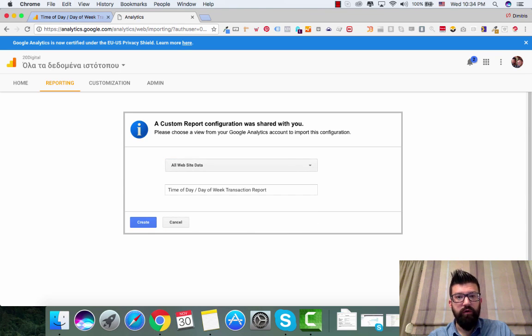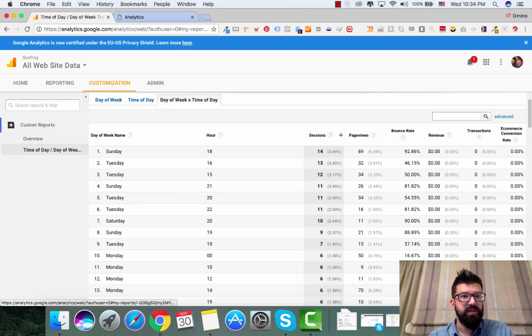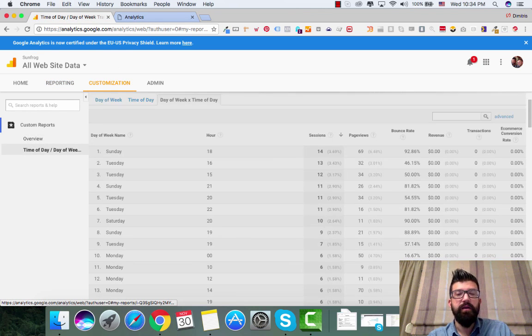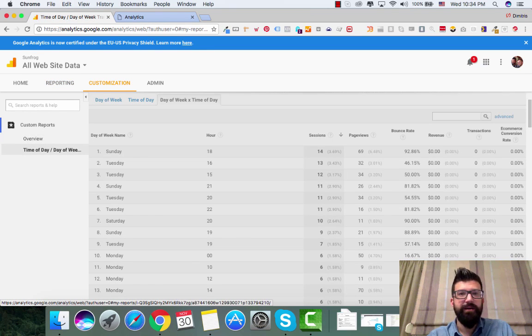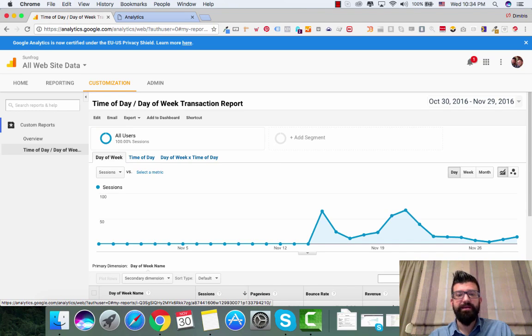Sunfrog All Website Data, Create. And then when you create, you will go right here into Customization and you will see it right here. Hope this is helpful. See you on the next one. Bye-bye.